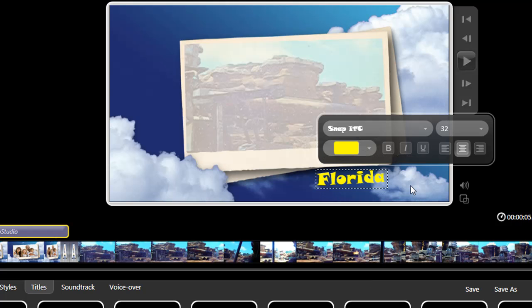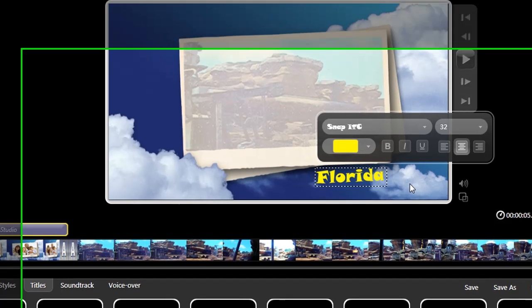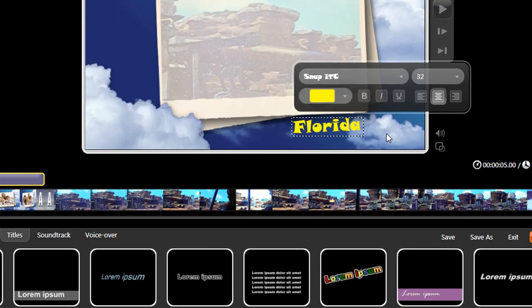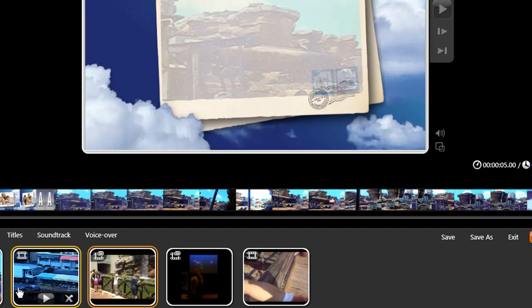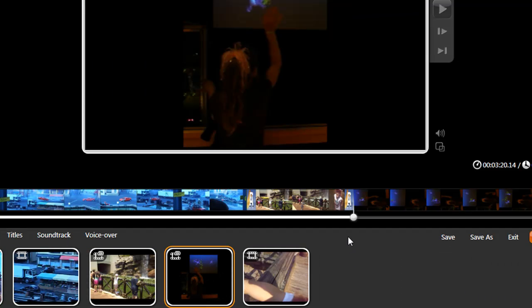Want to add another one? Well, let's go to where you want it. The easiest way to do that is to go back to media here, click a clip that I want to add a title to, and the playback head jumps to the beginning of it.